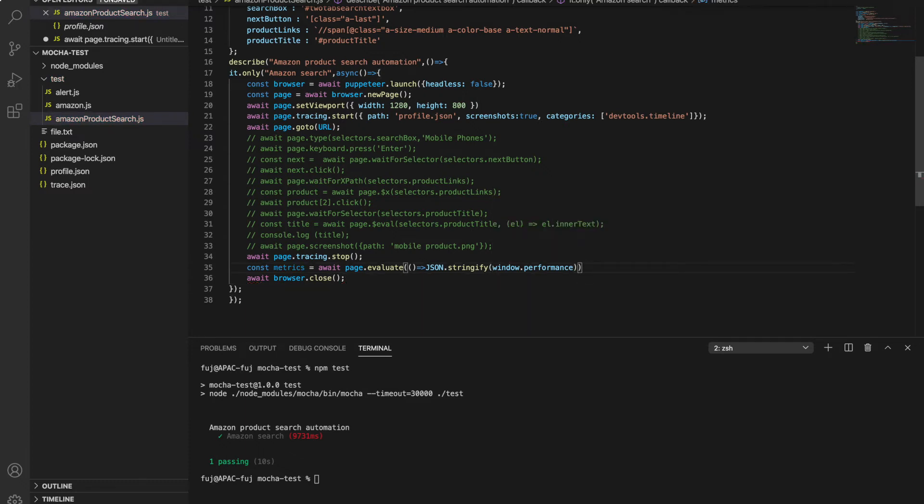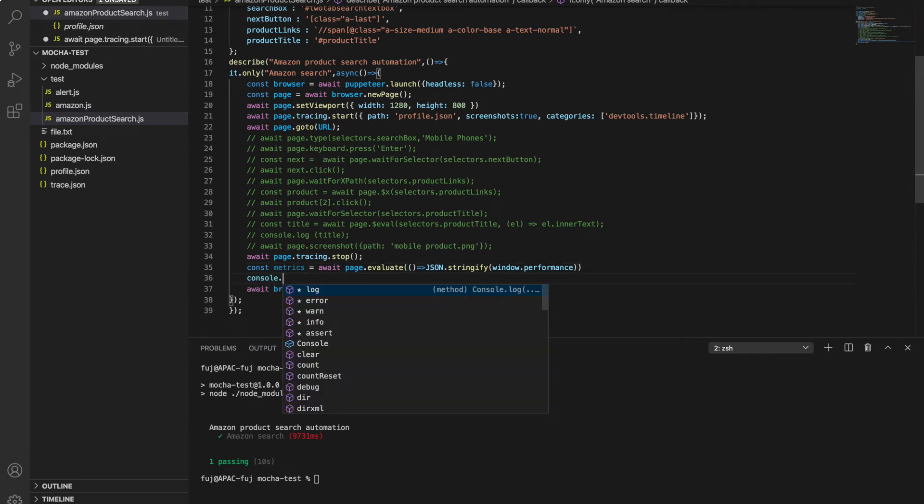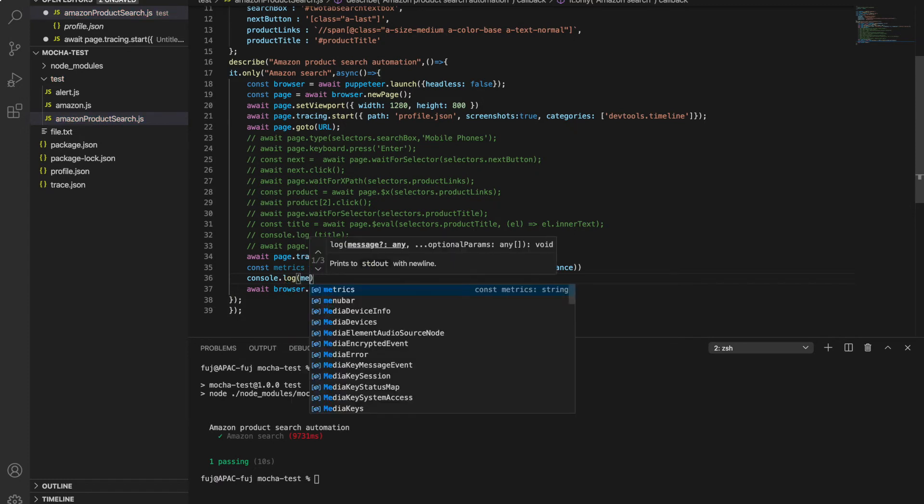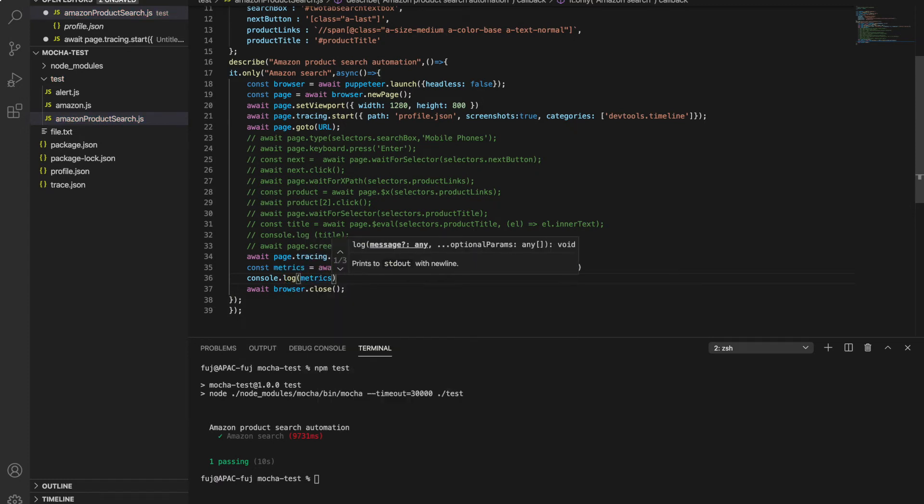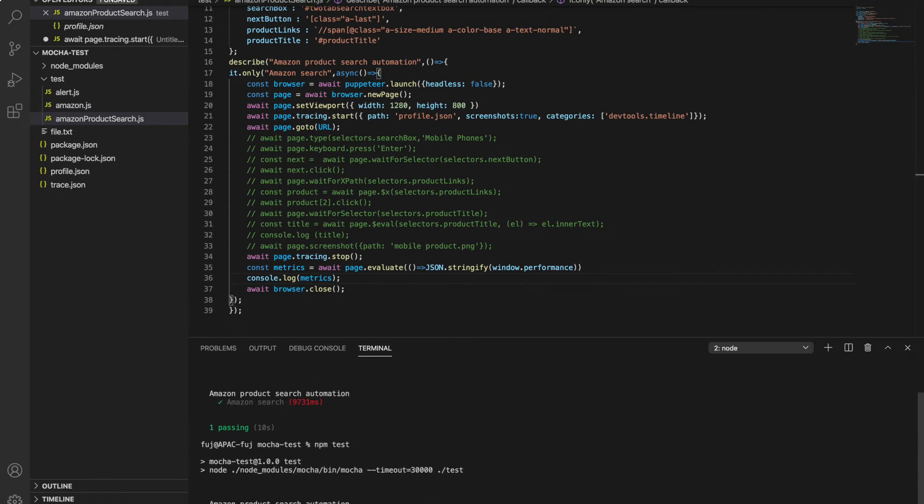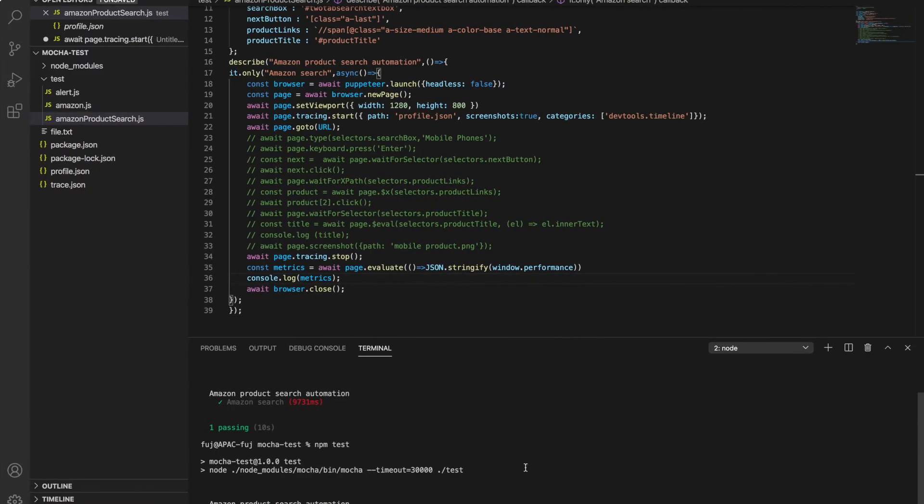So now it will give me the data. Now I can console.log and provide metrics. So now when I run this, let's focus on logs only. It will run the same thing and created one JSON file. Now we're getting these load time logs.